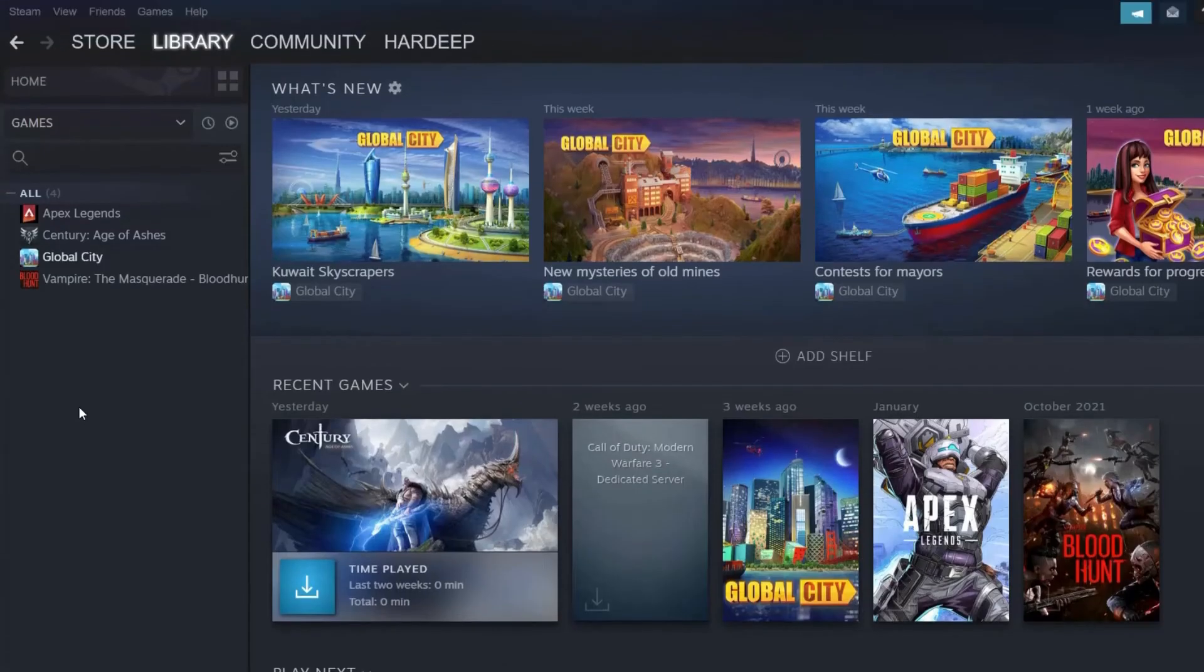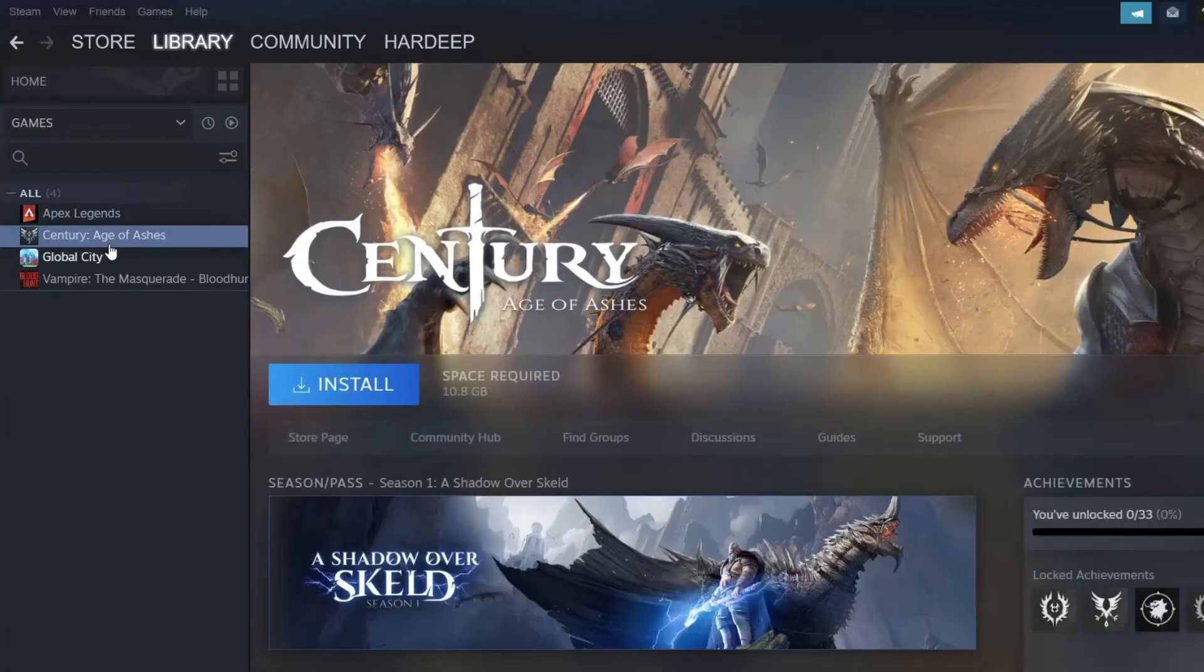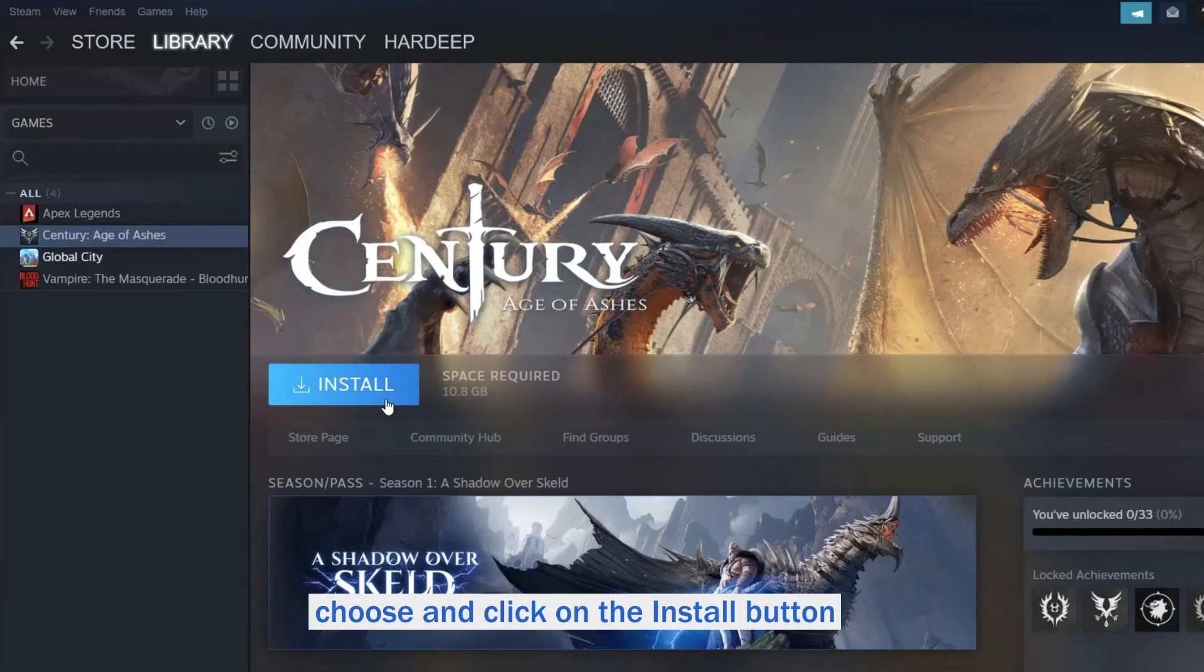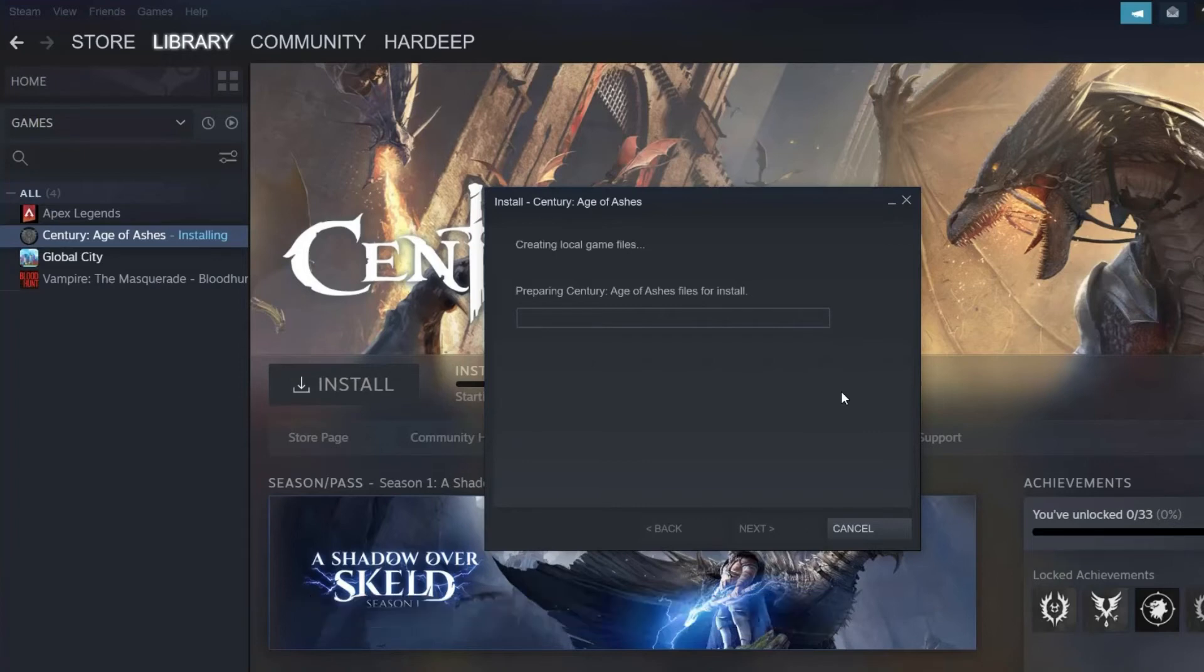Now Steam might display some games that are installed correctly. But for the games that don't show as installed, choose and click on the Install button. And Steam starts detecting the existing files.